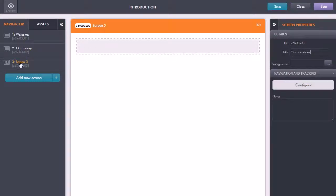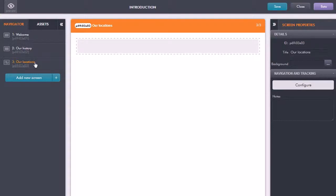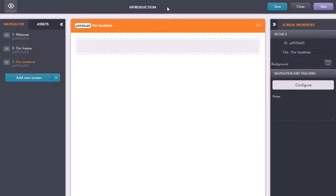I now have three screens within this topic and you can just check which topic you're in. It will show the topic title at the top of the screen in the middle here.